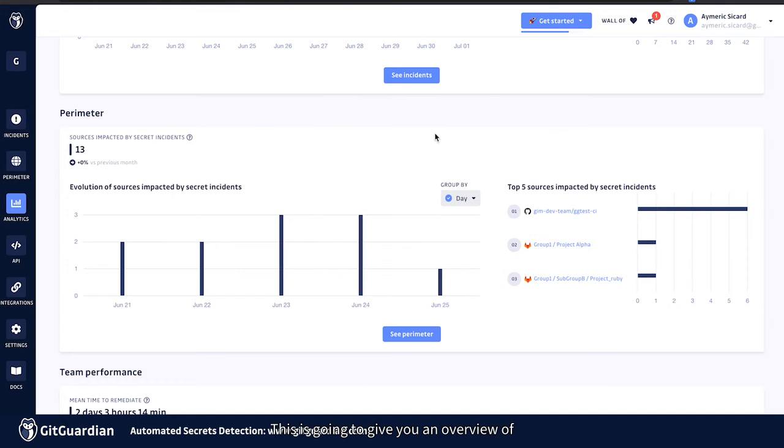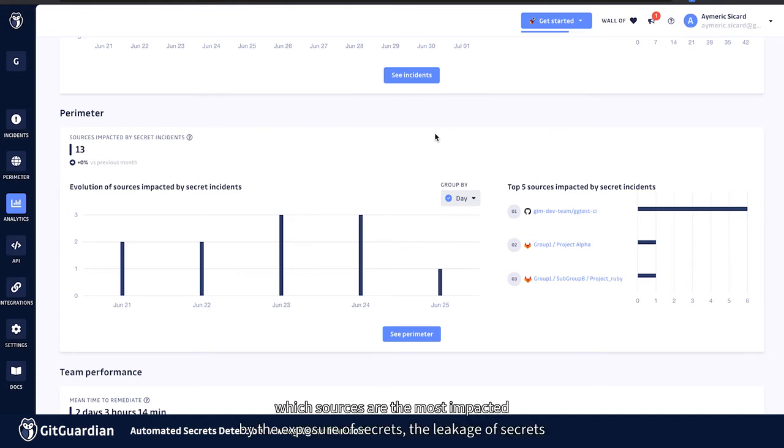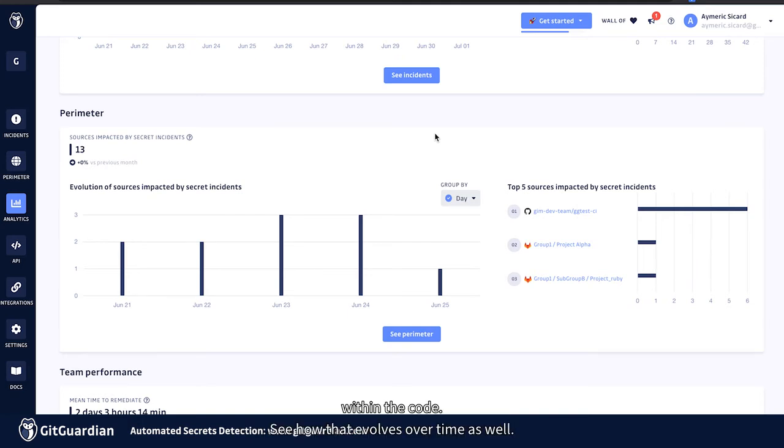Looking at the perimeter analytics, this is going to give you an overview of which sources are the most impacted by the exposure of secrets or leakage of secrets within the code. See how that evolves over time as well.